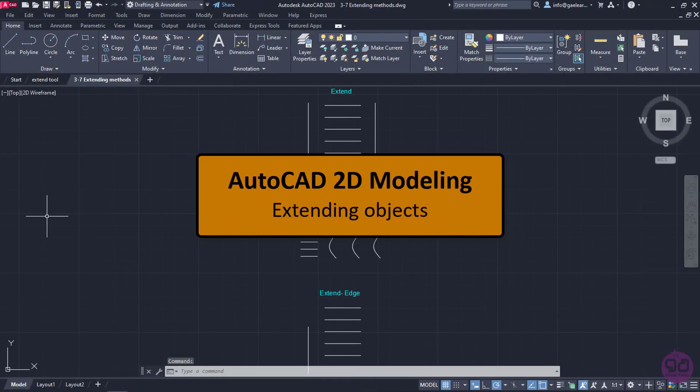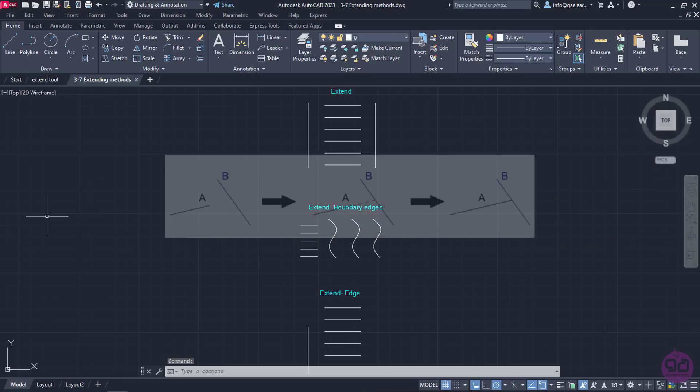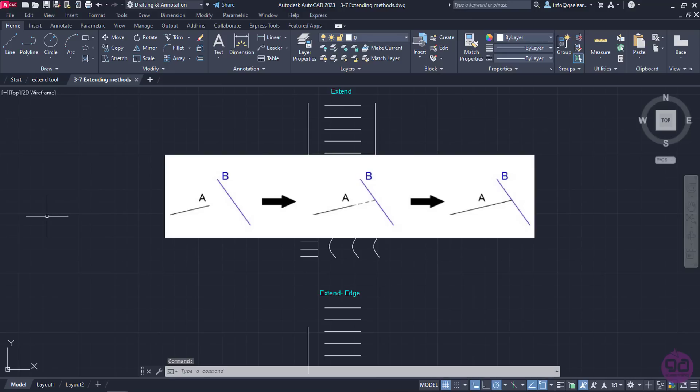In the previous lesson, we learned how to trim objects to remove the parts of them we don't need. In this lesson, we will learn how to extend objects to increase their length up to another object, which plays the role of a boundary.